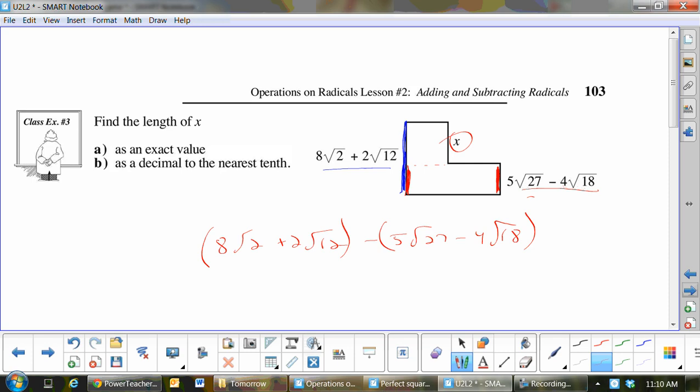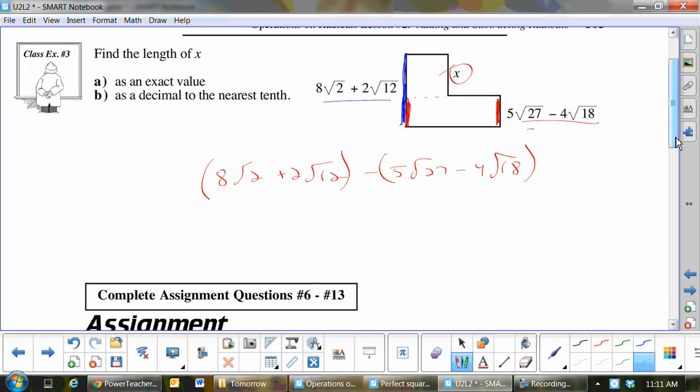When I'm marking your exam and you forget the brackets, can you just put on the side 'Ms. Trimble, I forgot my brackets so this one will be wrong'? On every exam they forget the brackets. Either put the note or put the brackets. So this becomes: 8 root 2 plus 2 root 12 minus 5 root 27 plus 4 root 18. Using a whole step to get rid of brackets is worth it — that negative not getting distributed properly to the brackets is the greatest error in mathematics.